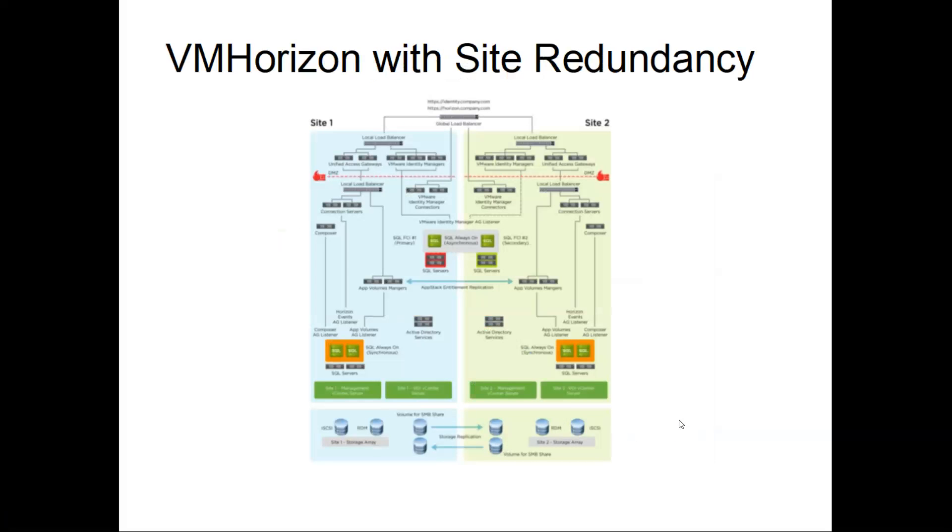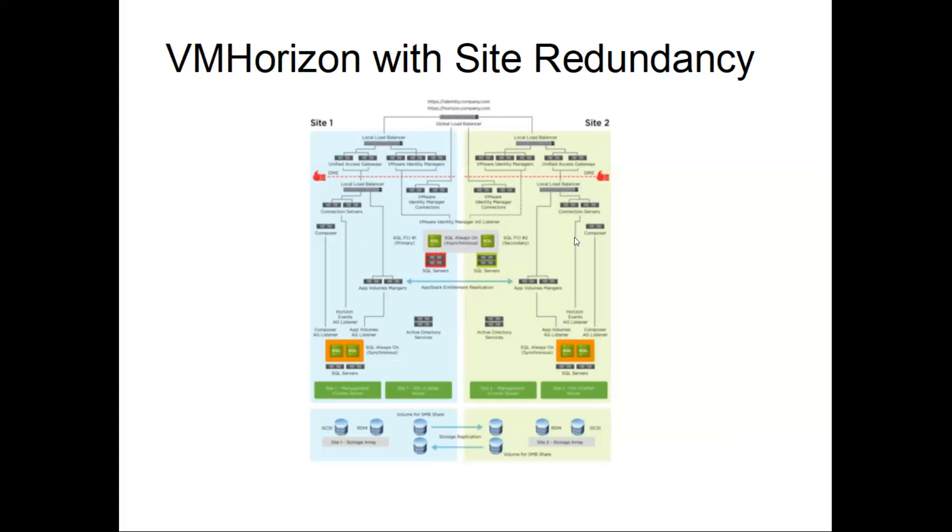This is Horizon with site redundancy. This is a PowerPoint slide where you are able to see two sites - one is a redundant site and one is a primary site. If the primary site goes down, using the load balancer, the users will be routed to the secondary site. When it comes back, it will automatically roll back.